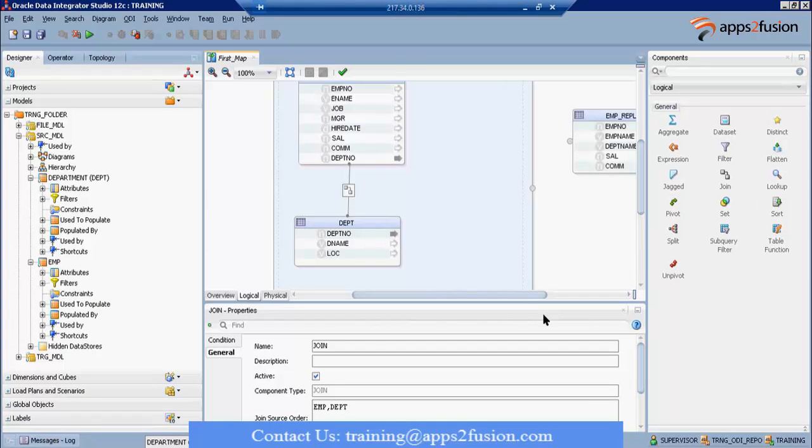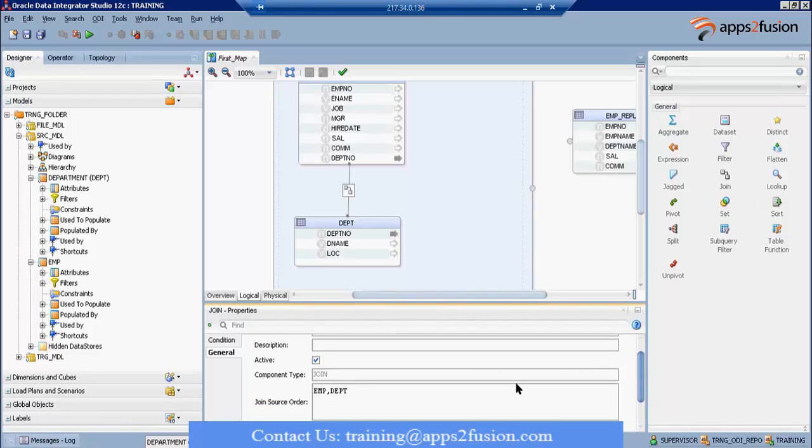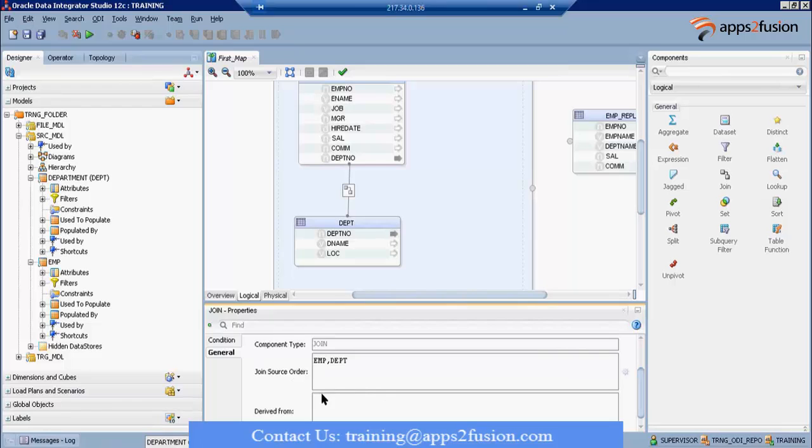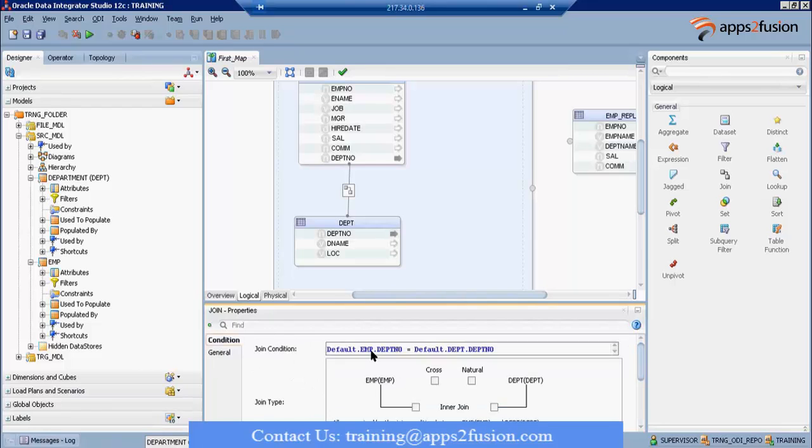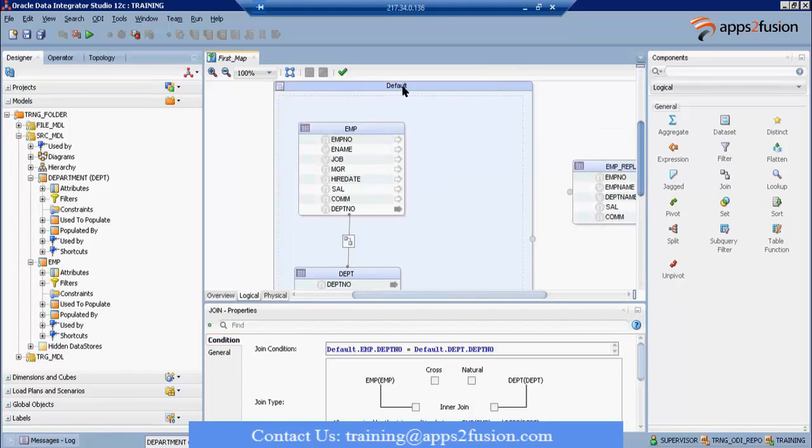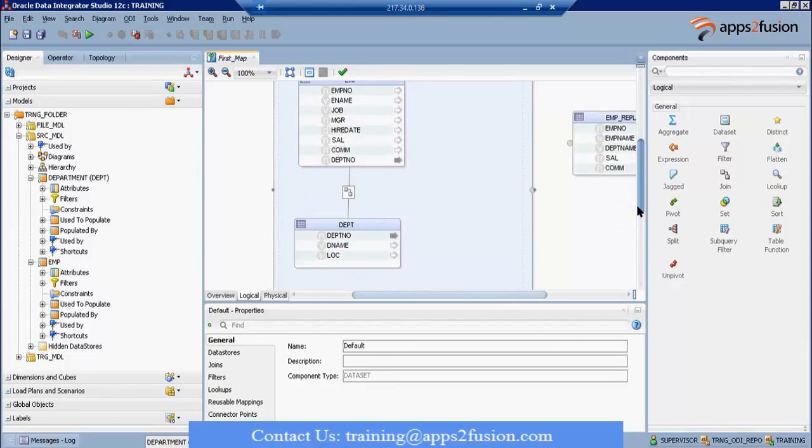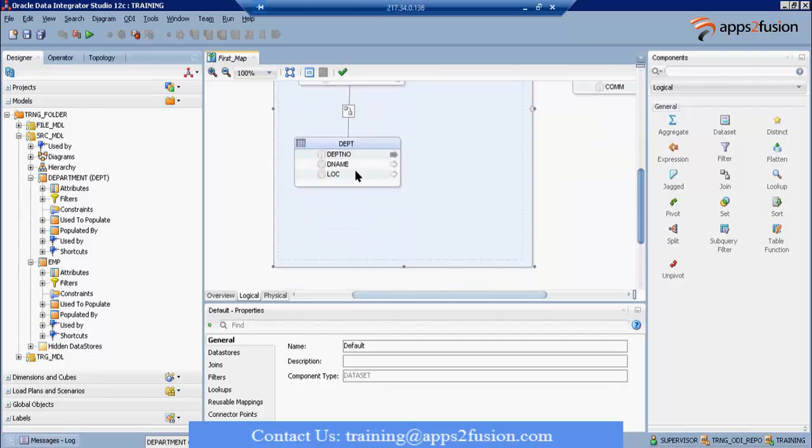So this is an active join. If you don't want to imply the join, make it inactive. Join source order: that means EMP will be joined to department. Condition, if you go - default dot EMP dot EMP number. What is default? Default is the name of the data set in which it is belonging.